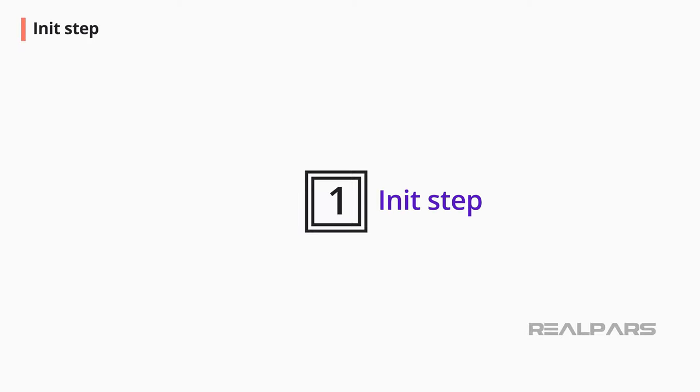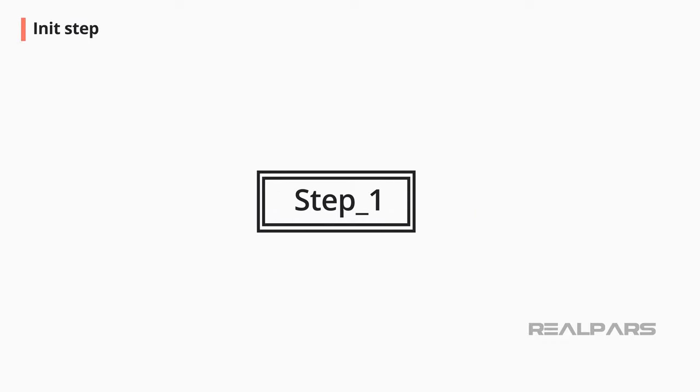The first graphic symbol is used for initialization. This is named the init step. This is a square that is double-lined. Inside the square is a step name. The step name is used to identify each step and this must be a unique name in your program. When the PLC turns on, the program will go into the initialization step and stay there.